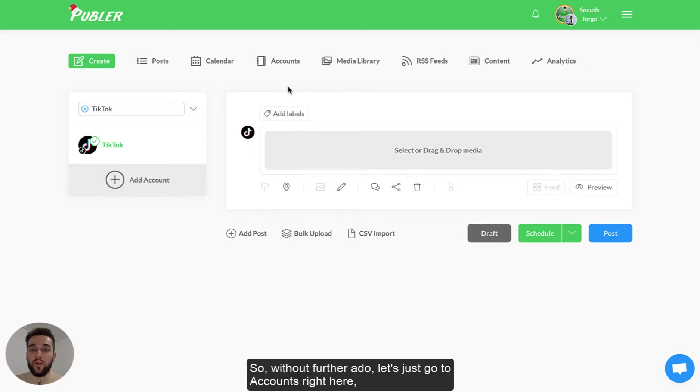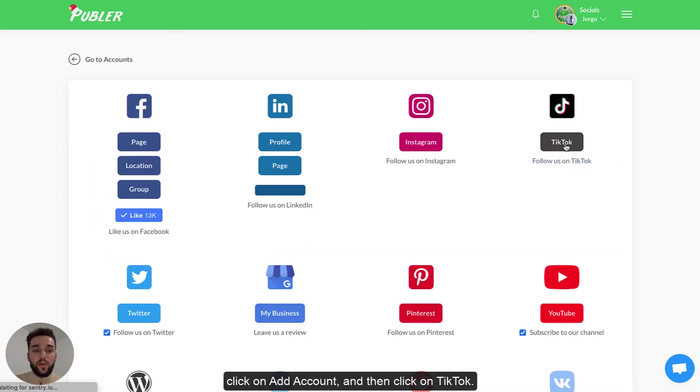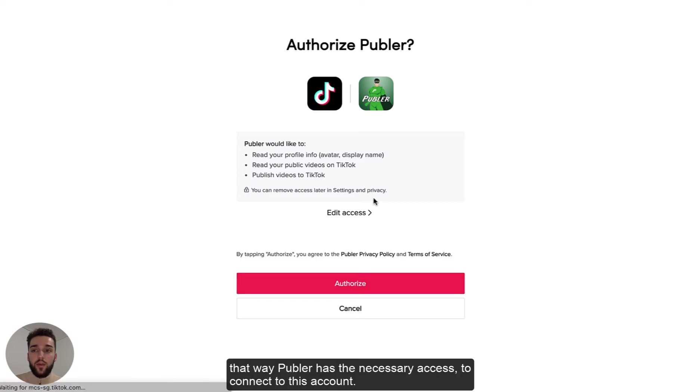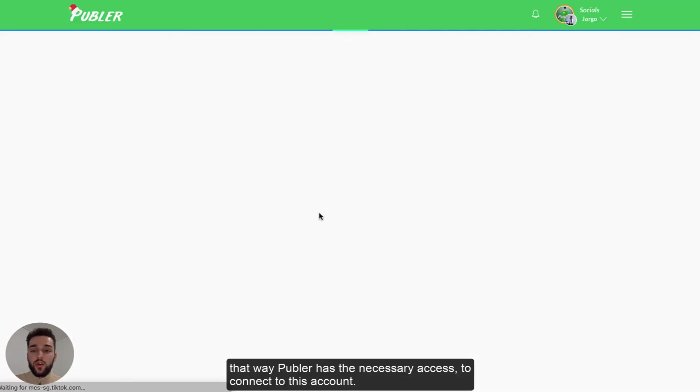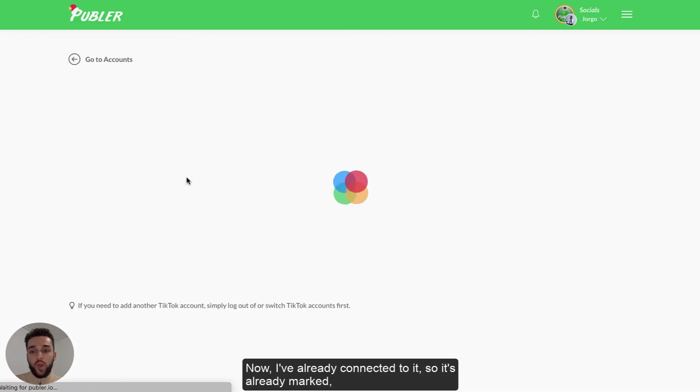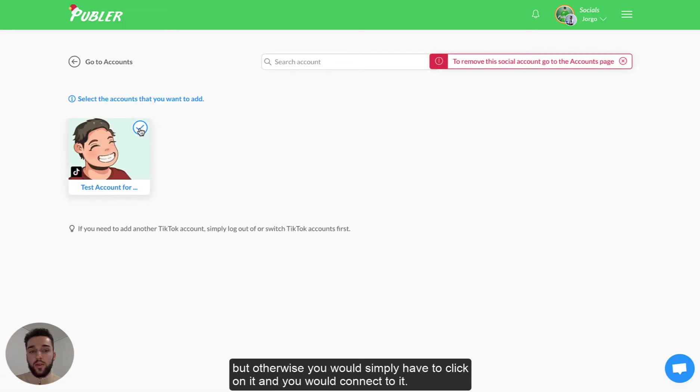So without further ado, let's just go to accounts right here, click on add account and then click on TikTok. We're going to be asked to authorize and give Publer access so simply click on authorize that way Publer has the necessary access to connect to this account. Now I've already connected to it so it's already marked but otherwise simply click to it and you will be able to connect to it.